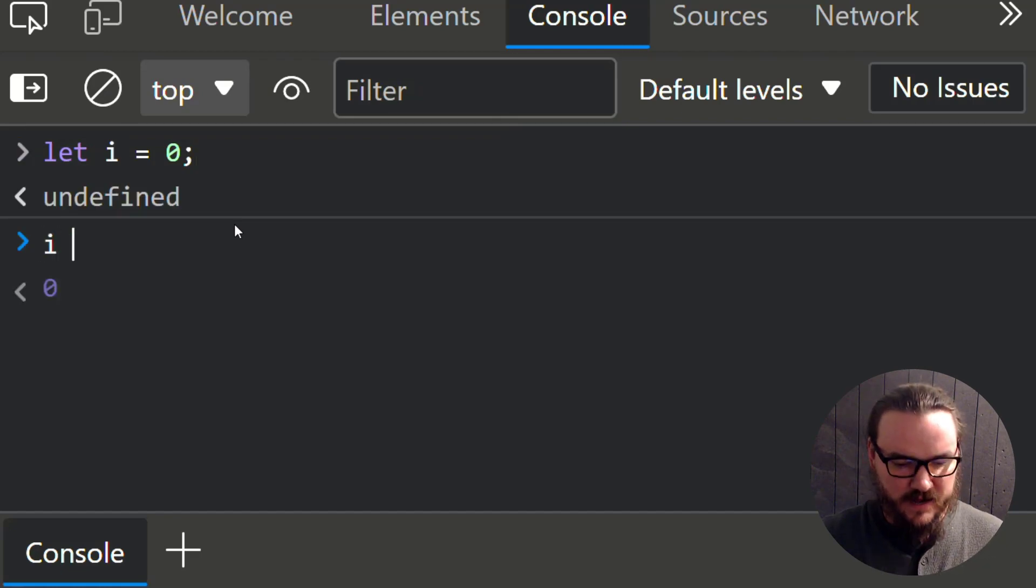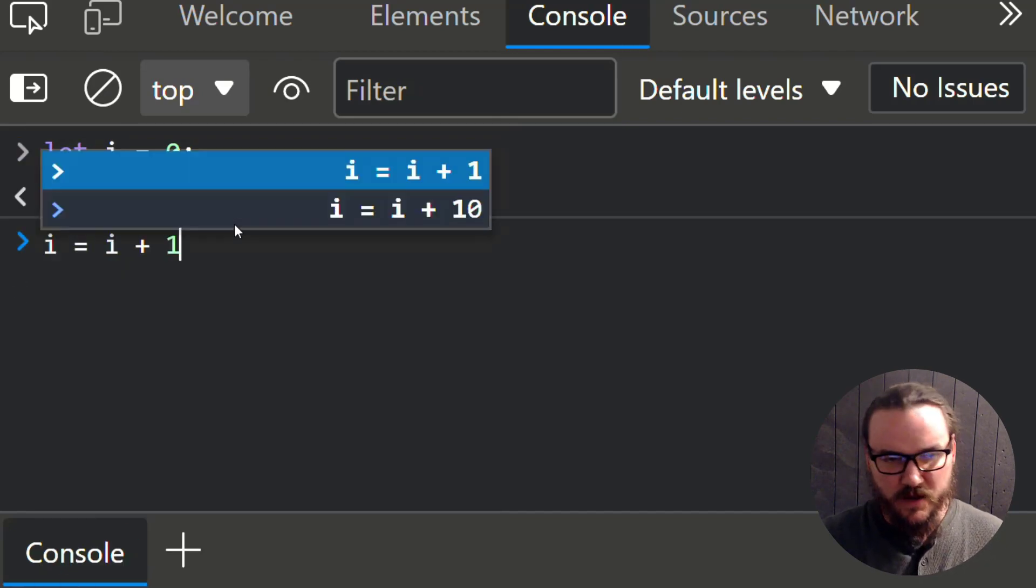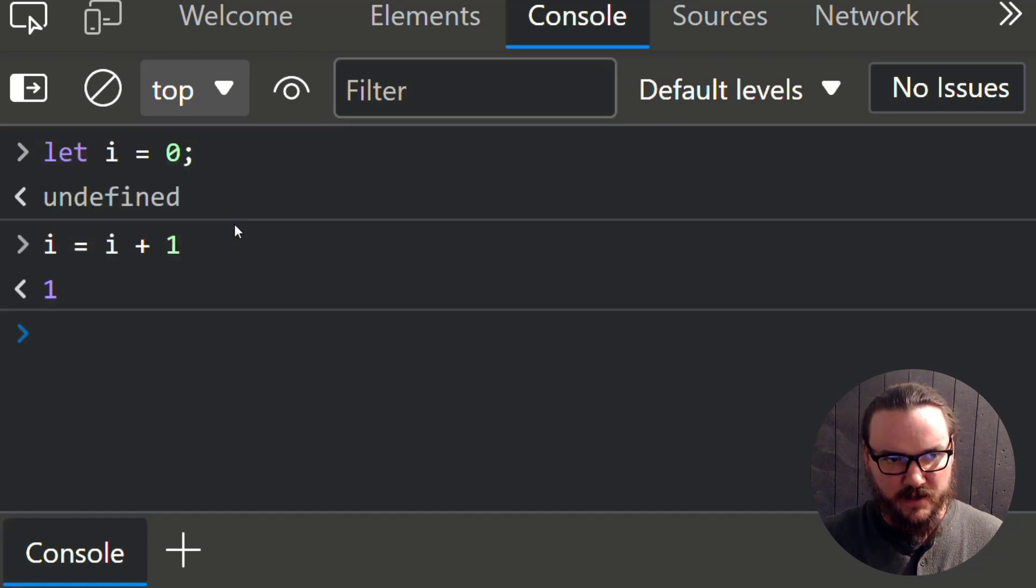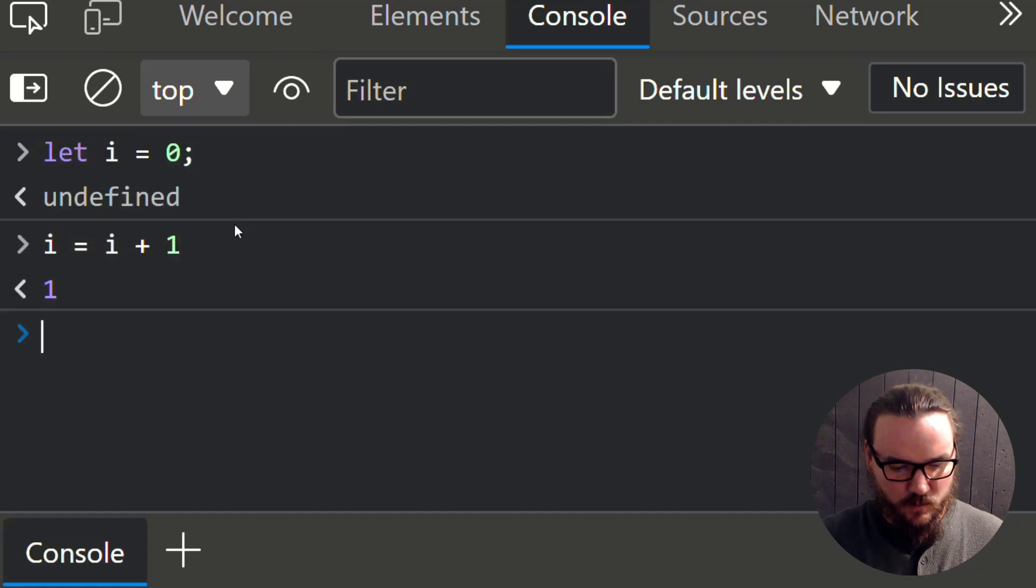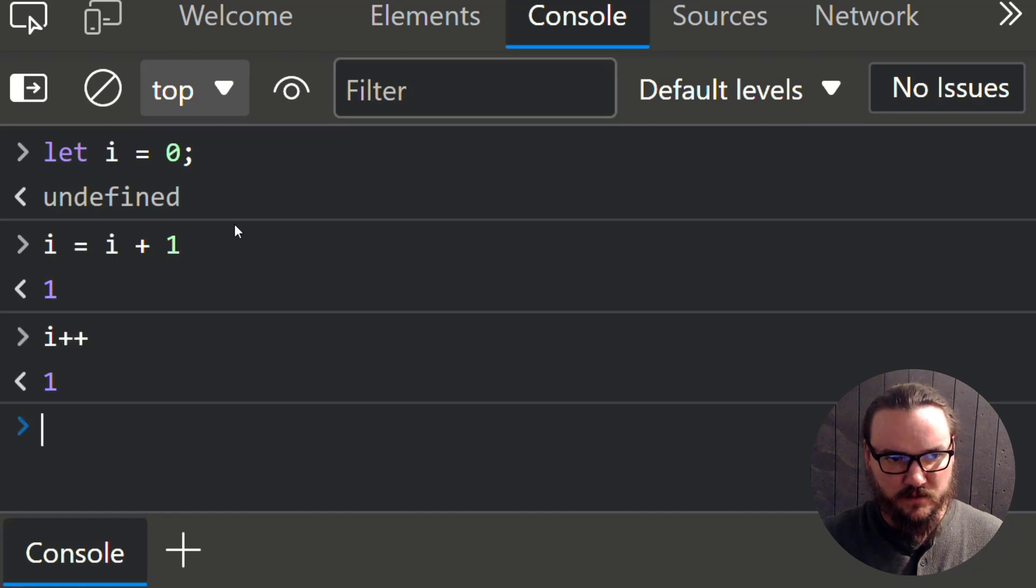We could say i equals i plus one, or whatever number we want to increment by. But if we're just incrementing by one, then we can also say i plus plus.